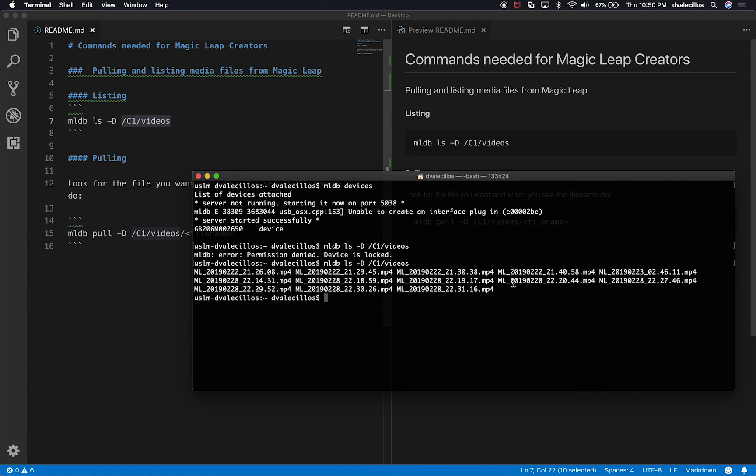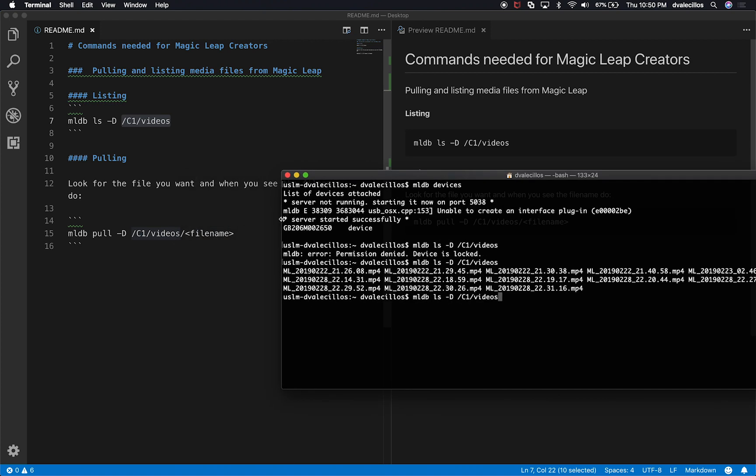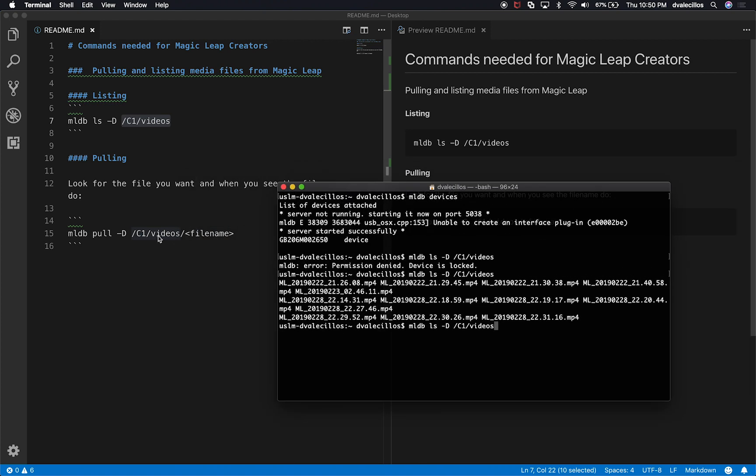Okay, so how do you pull a file out? And that's going to be the next command right here. So if I want to pull a file by a file name, I can do a different command, which is going to be, in this case, it's going to be MLDB pull, we'll do -d /sdcard/DCIM/C1/videos.